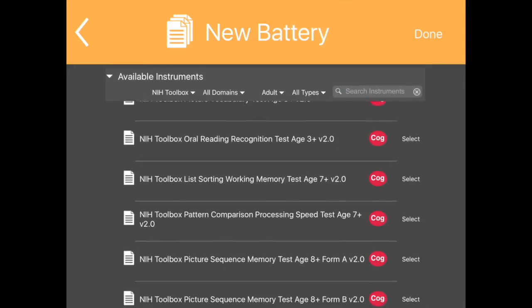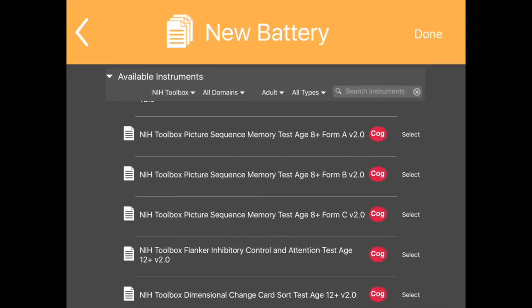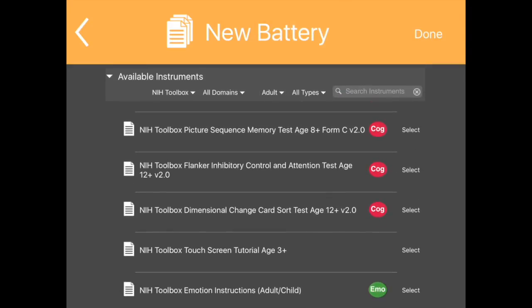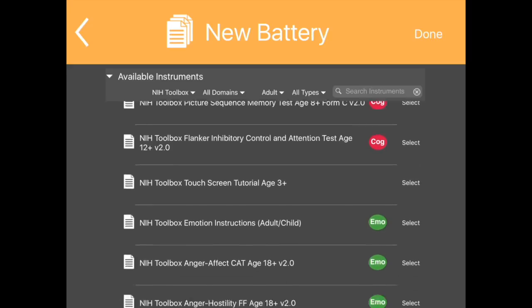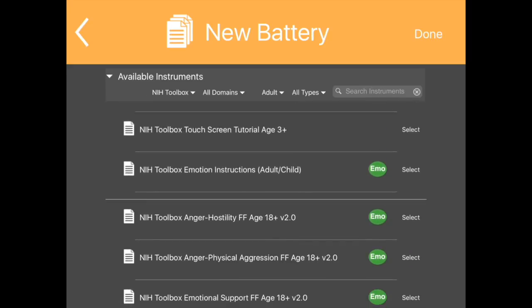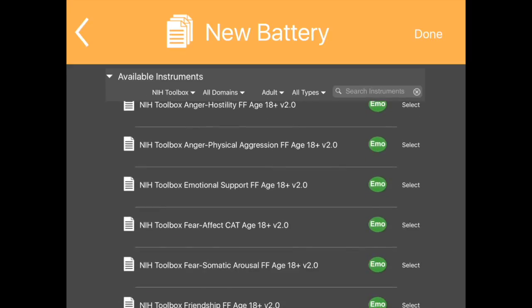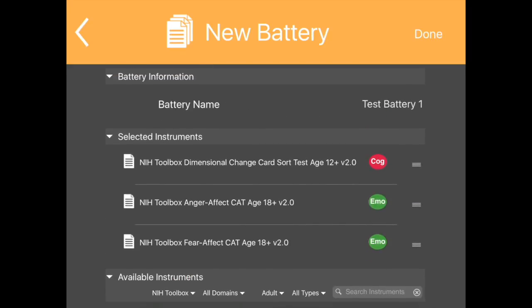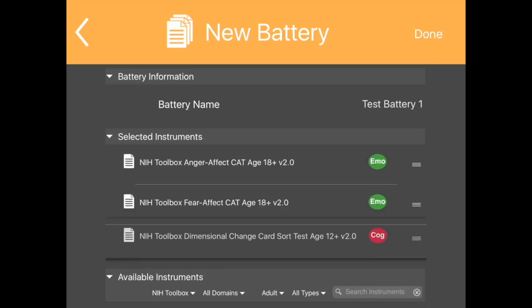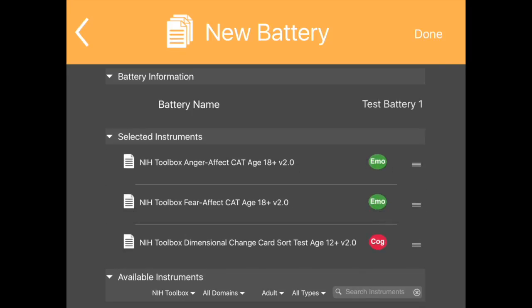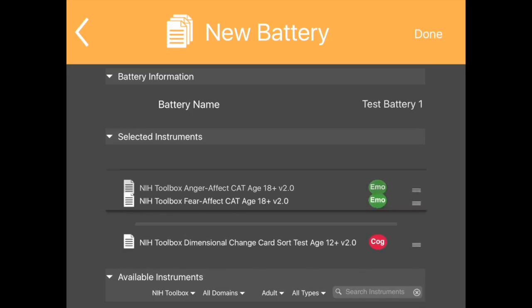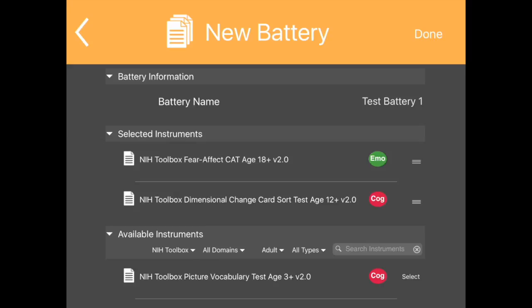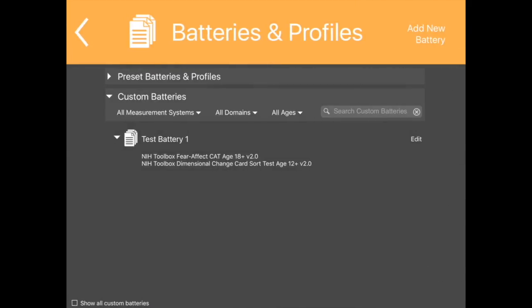Selected Instruments will move to the upper part of the screen and be listed under Selected Instruments. Reorder the selected instruments by dragging them up or down using the symbol to the right of the instrument name. Tap Done in the upper right corner of the screen to save the selection and return to the previous screen.